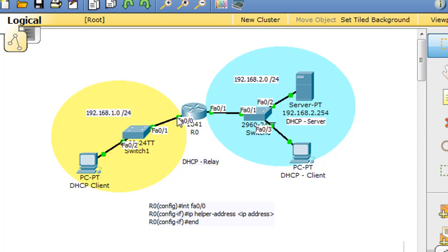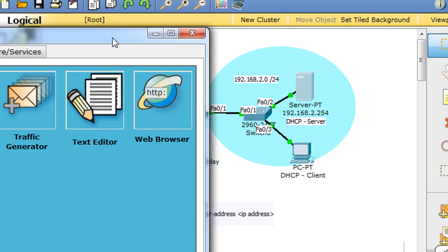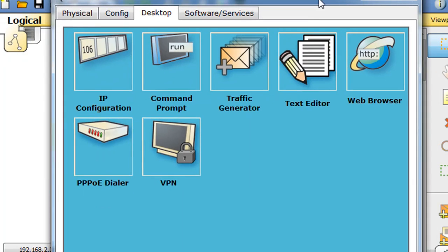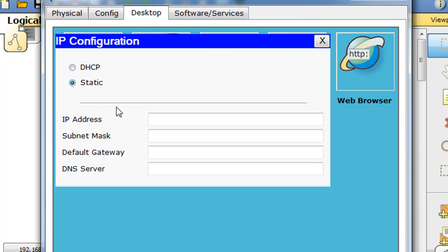And the router is host 1.1 and host 2.1 over here. So what we need to do is configure the server. We'll set up the server, and for the server we're going to need an IP address.